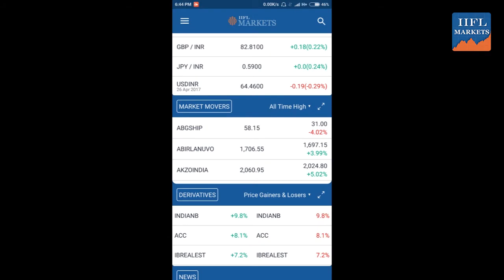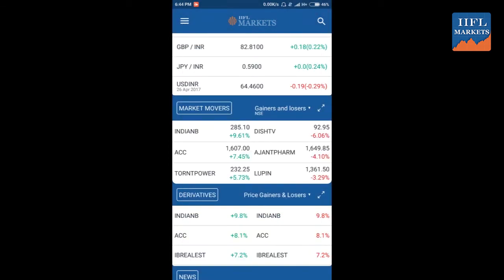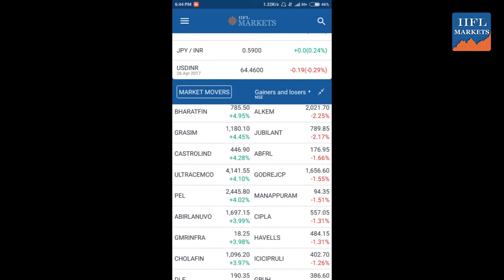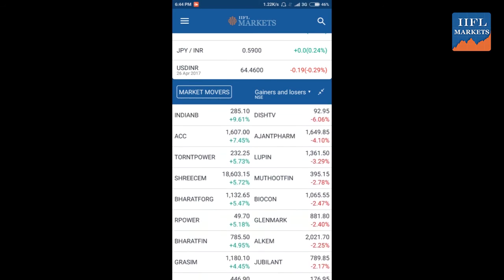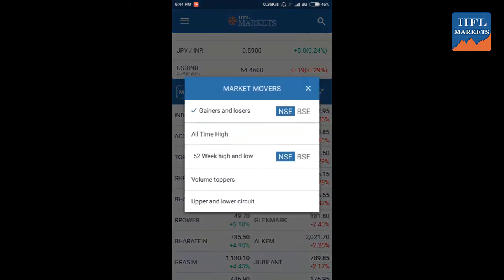You can see the gainers and losers together. The most gainers include Indian Bank, ACC, and Tori and Brahman; the most losers include Dish TV, Ajinta Pharma, Lupin, etc. You can expand this to get the full list of gainers and losers for the day.